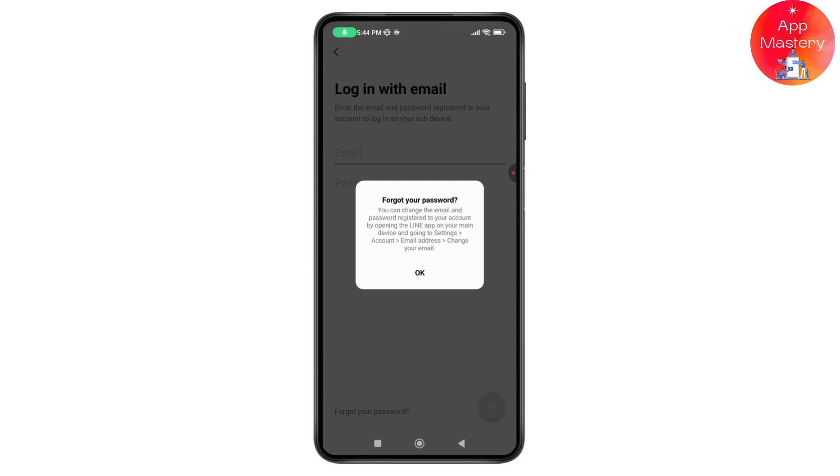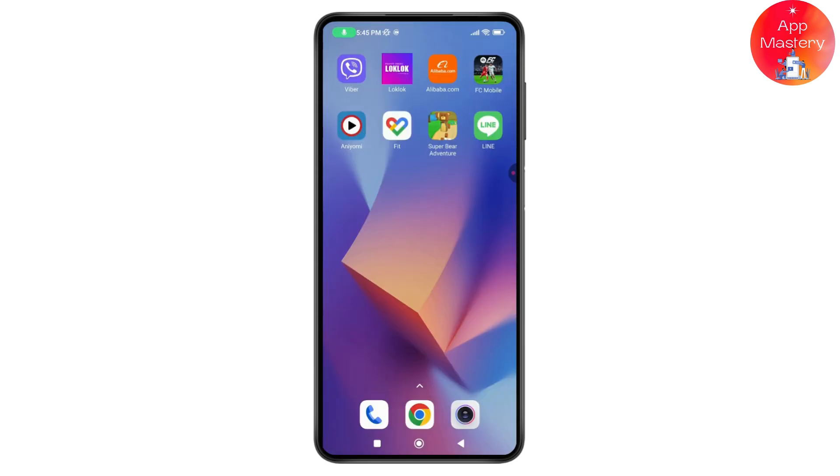Go into settings, then account, and change your email address from there. That's it. If you have any questions, feel free to comment below. Thanks for watching.